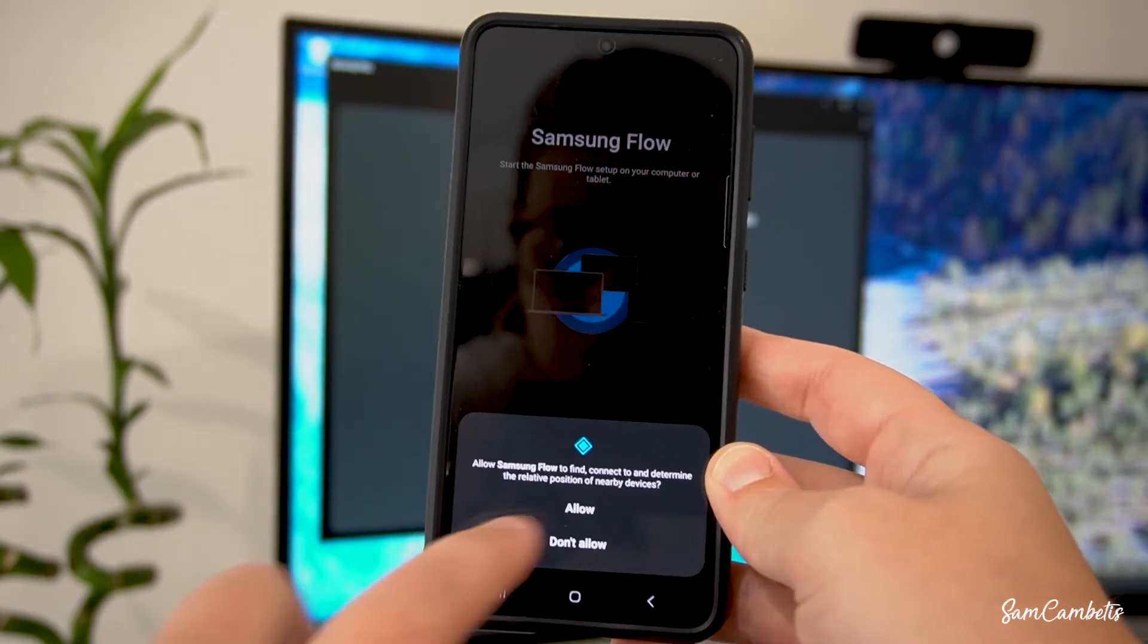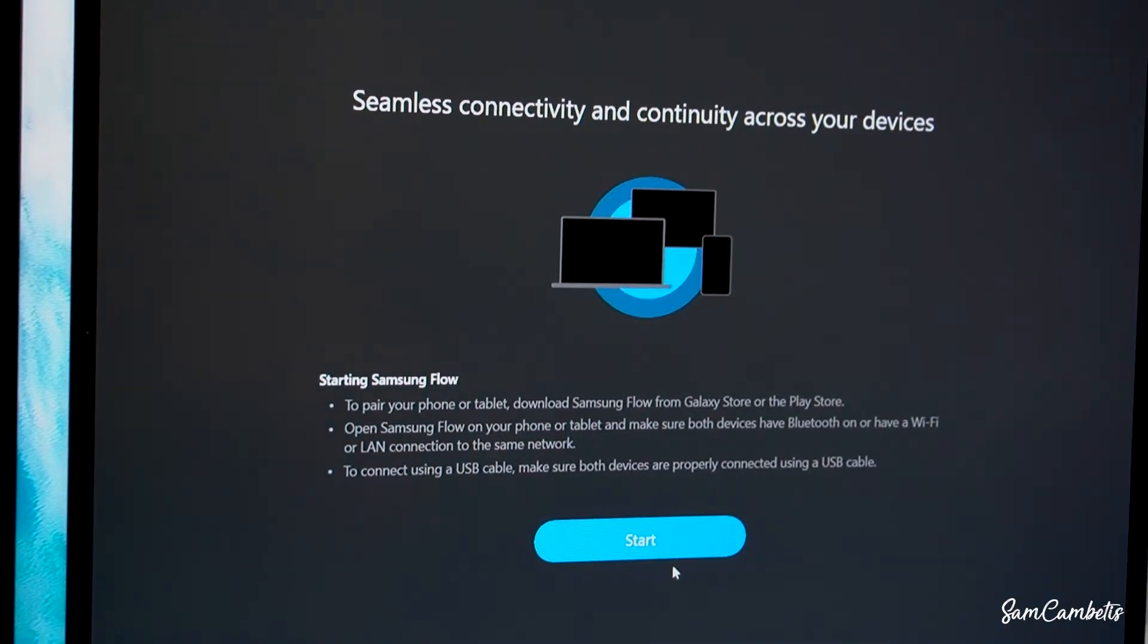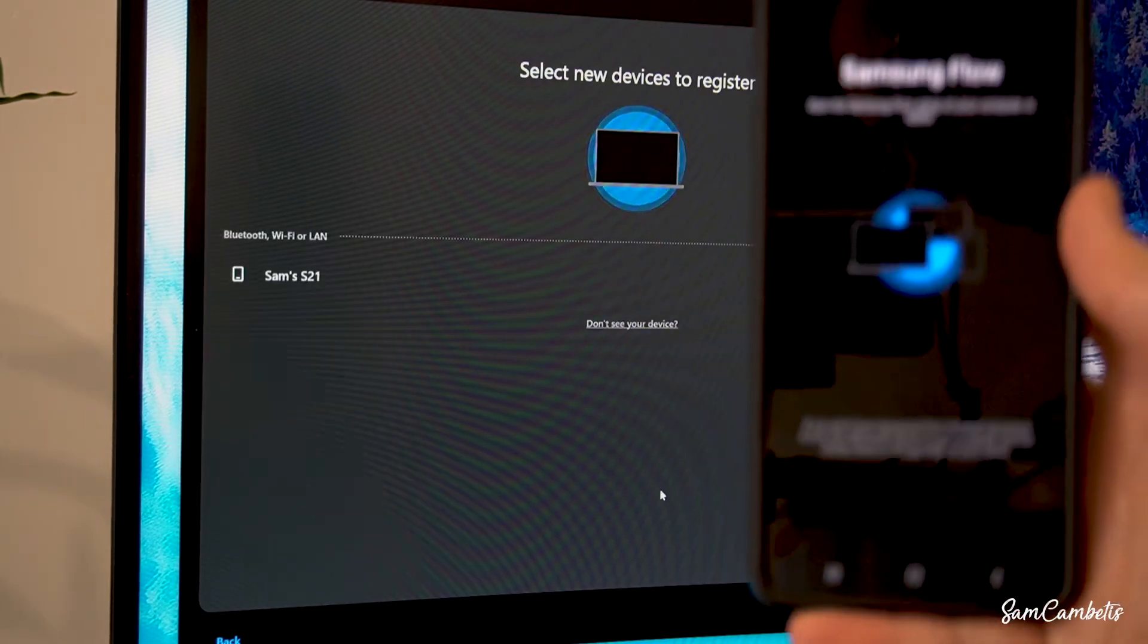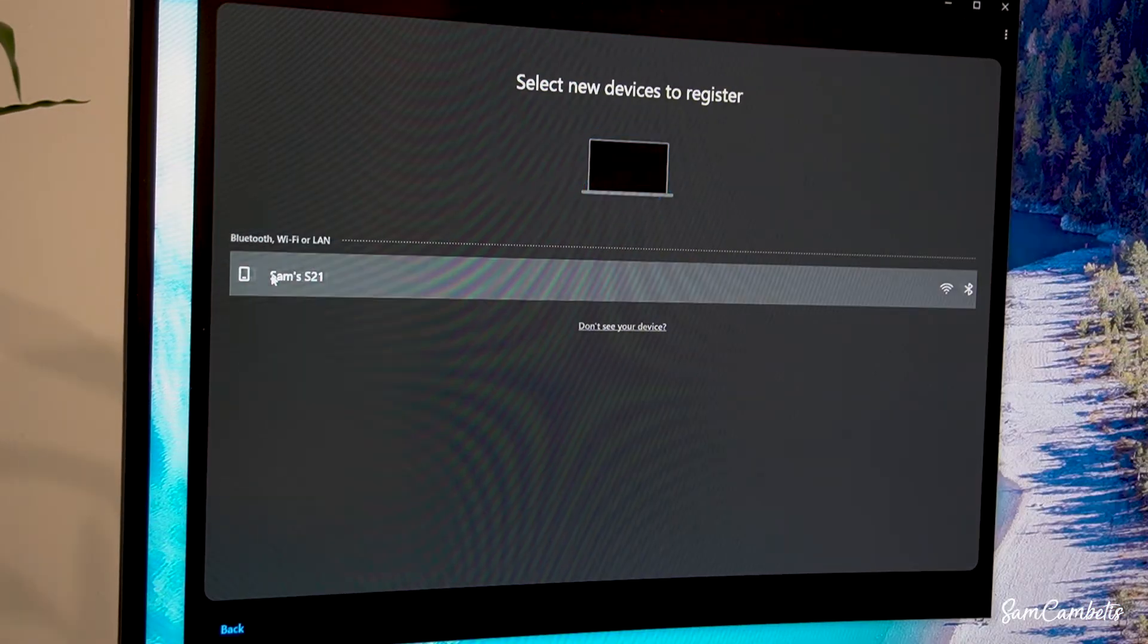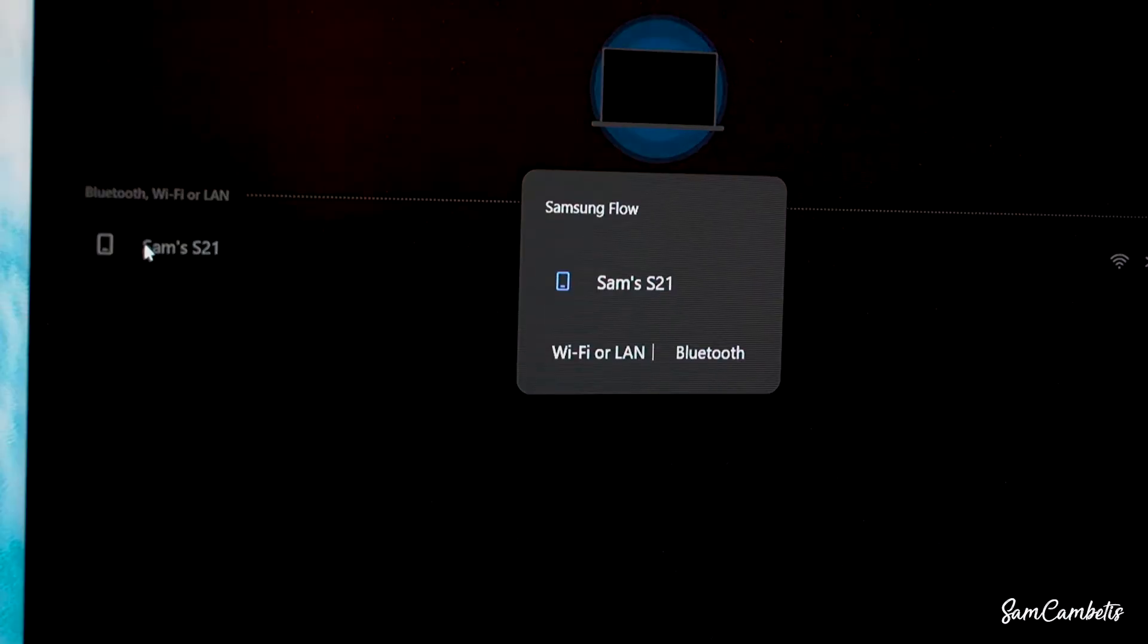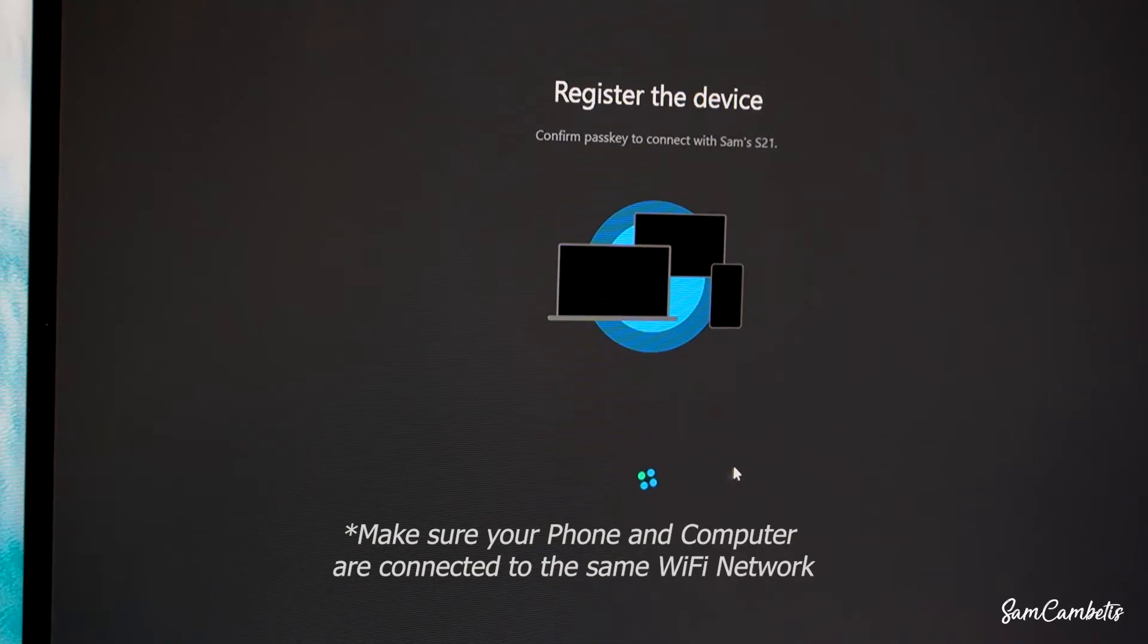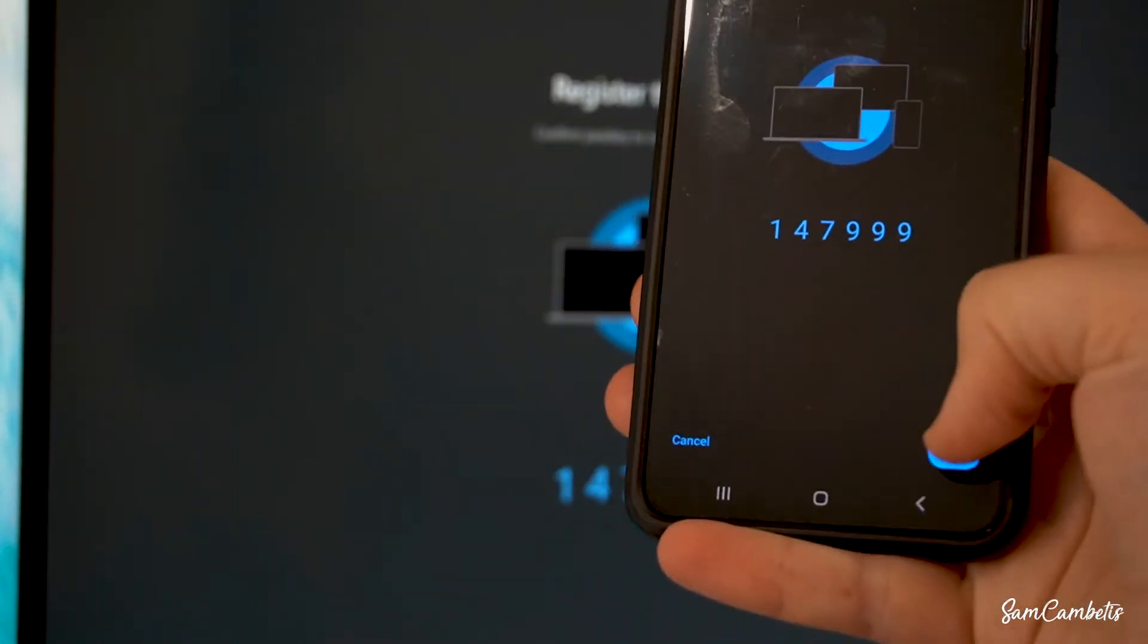We want to click allow for all of these. Now head back over to the computer and click the start button and this will search for our device. Once it's done searching we can click on our phone's name which for me is Sam's S21. Then you want to select the Wi-Fi or LAN option. Then we need to confirm the pass key to connect our phone to the computer.